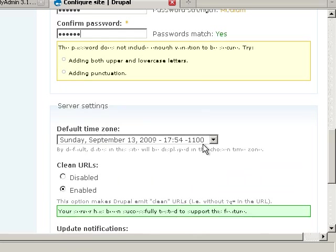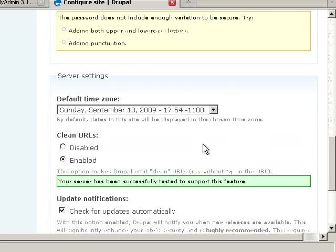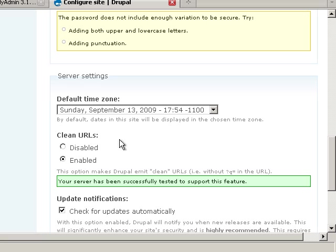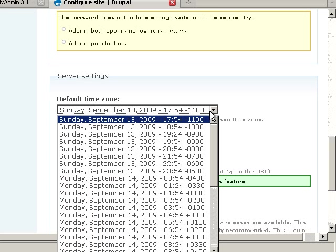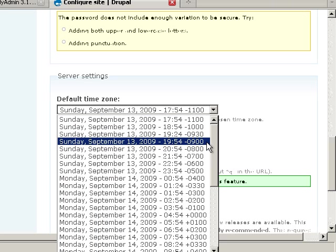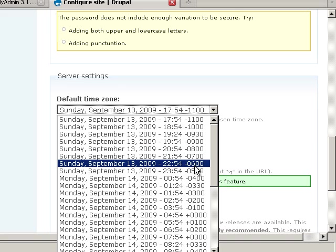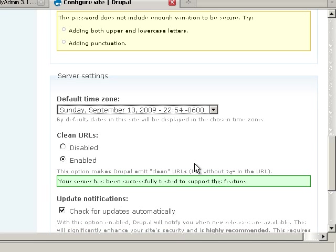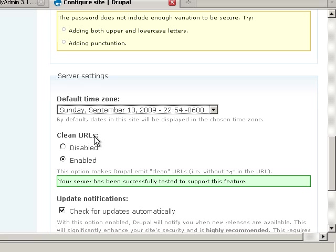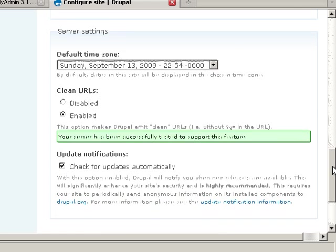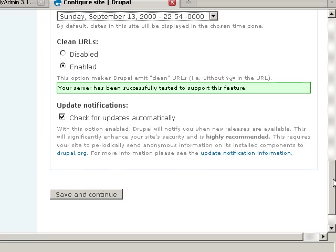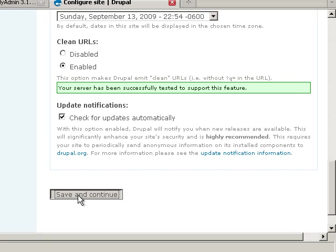Default time zone, go ahead and select whatever time zone you're in. If it's able to do the clean URLs, it'll go ahead and test here and it says I am, so we'll go ahead and leave that enabled. If not, you can disable that feature. Check for updates automatically sounds great to me. Click save and continue.